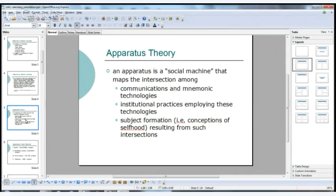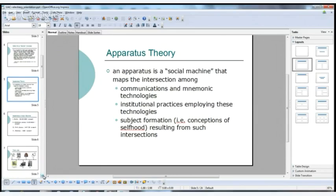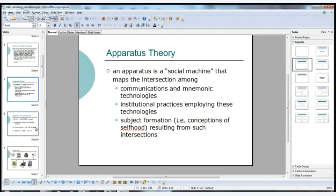Ulmer works with what he calls an apparatus theory. He calls an apparatus a social machine that maps the intersection among communications and mnemonic technologies, institutional practices employing these technologies, and subject formation — that is, conceptions of selfhood that result from these intersections. If you ever read any of his work, you'll encounter some of these terms.